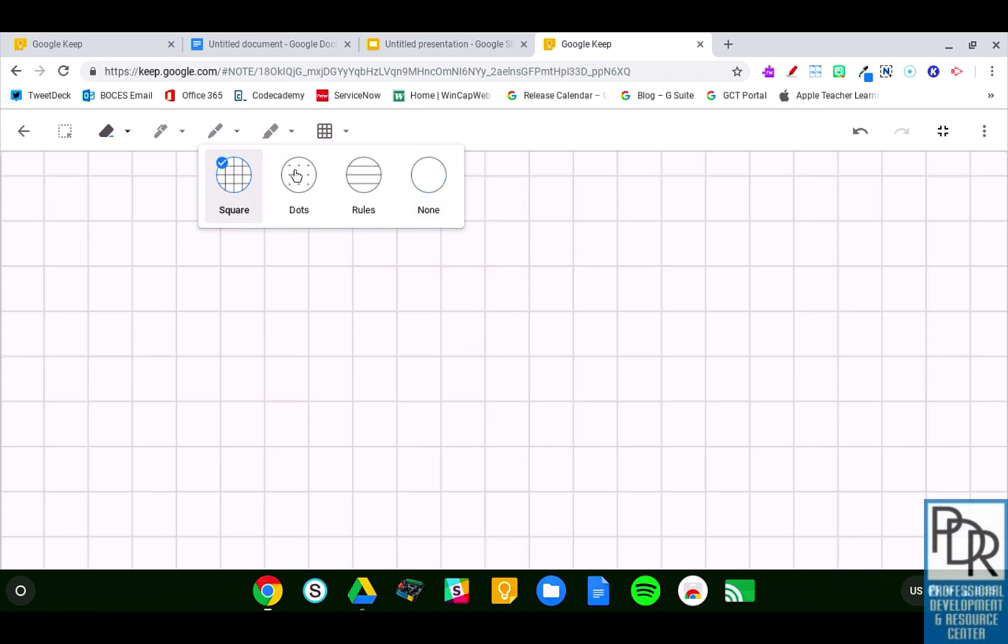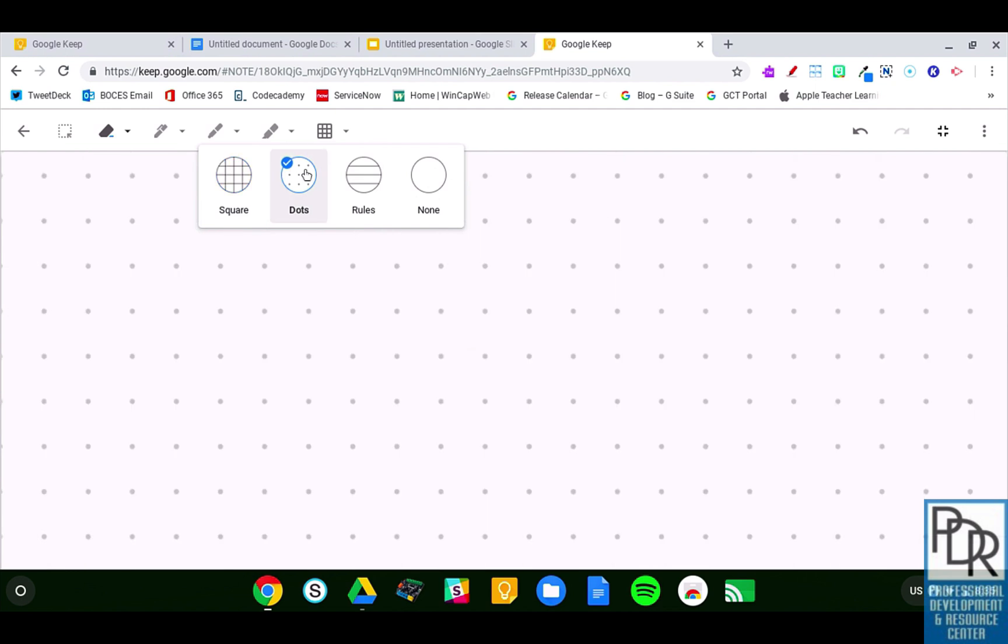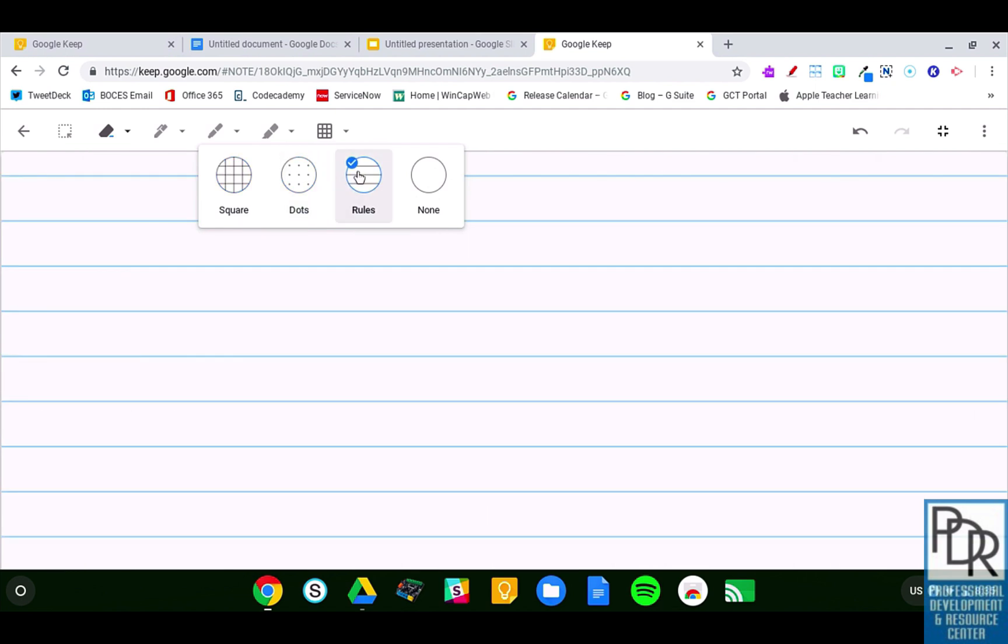I could see this being great for math graphs or any kind of graph for that matter. Here we can do geometric figures and rules, lines, just making it a little bit easier to write.